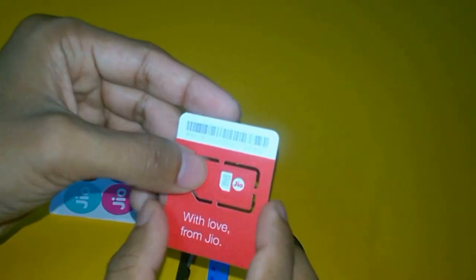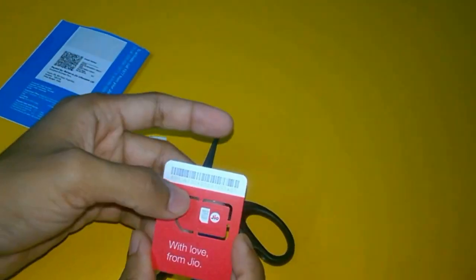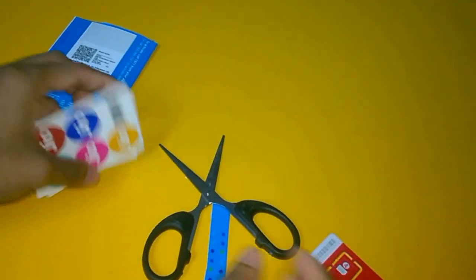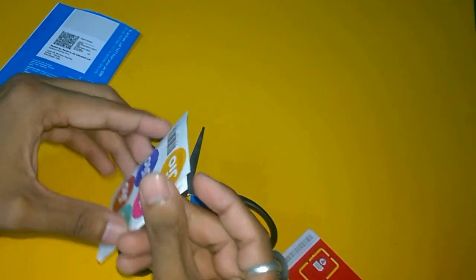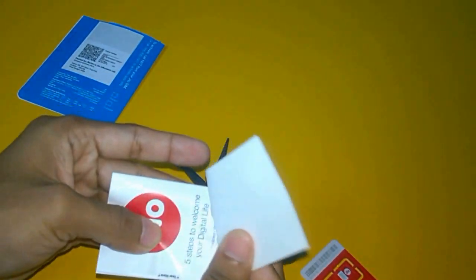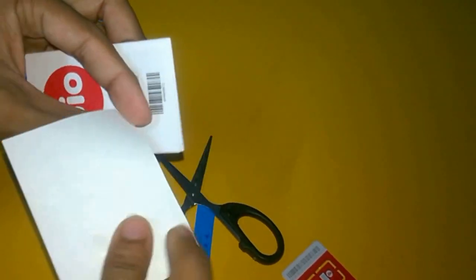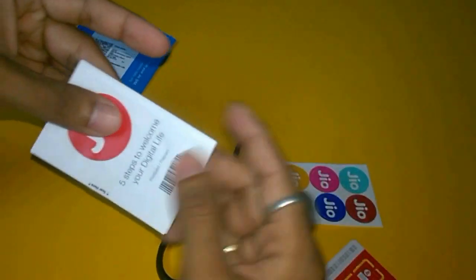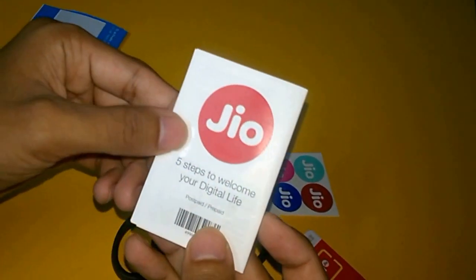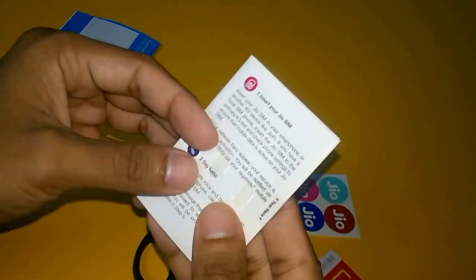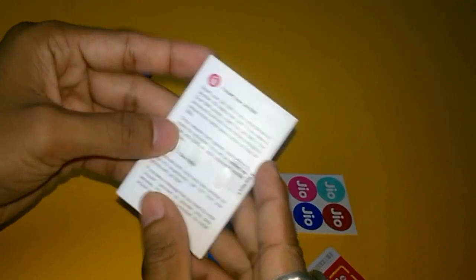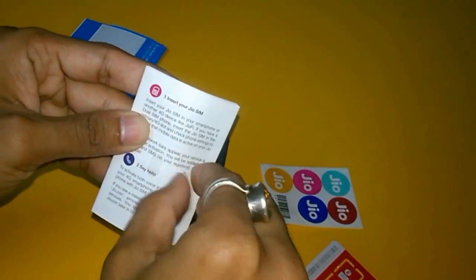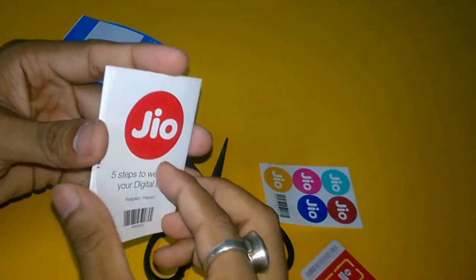You don't need to cut down the SIM to normal, micro, or nano SIM - you will automatically get it done. Next, you will get a Jio sticker, yes a Jio sticker, and five steps to welcome you. I will show you what the procedure is. Let's get started.